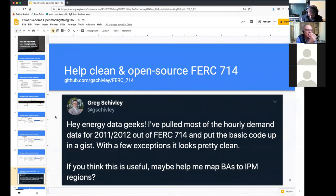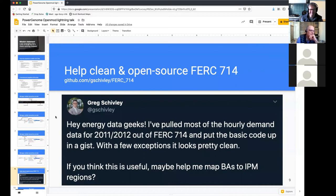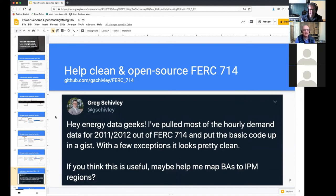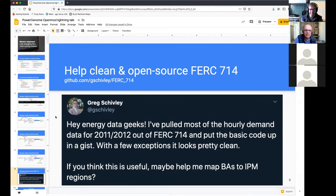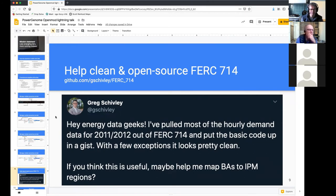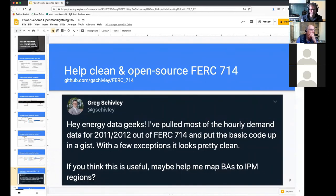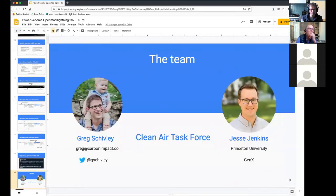How am I doing on time? I was giving you an extra minute because of the technical problems. I'll just wrap up there. With PowerGenome, like I said, this is a work in progress. We're getting pretty close to a fully functional version that outputs just for Gen X, but I really am interested in working with other people to develop kind of the translation modules to do outputs for pipes, for switch, for whatever other open source capacity expansion models people are interested in using.